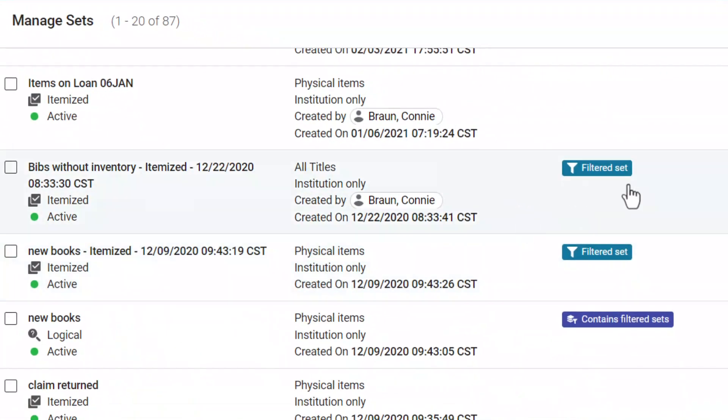Filtered sets are clearly labeled as such, as are combined sets that contain filtered sets.